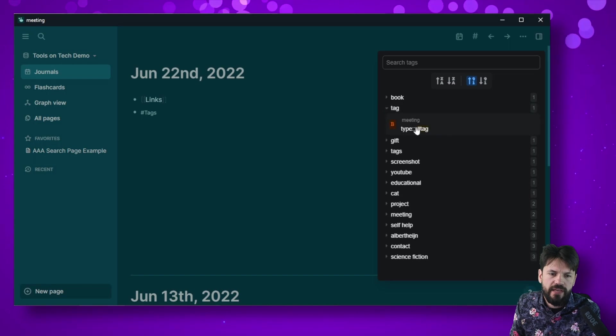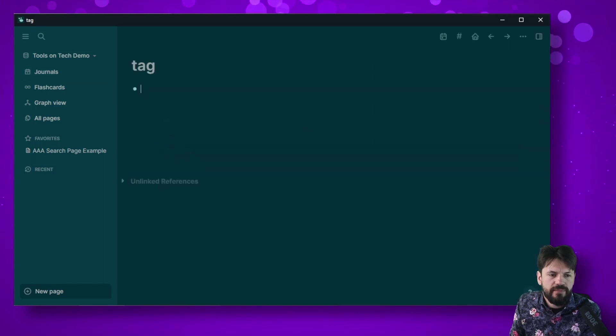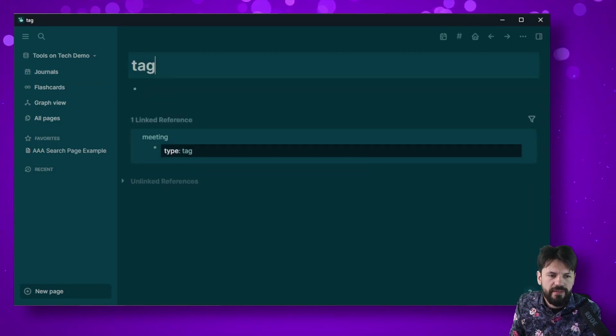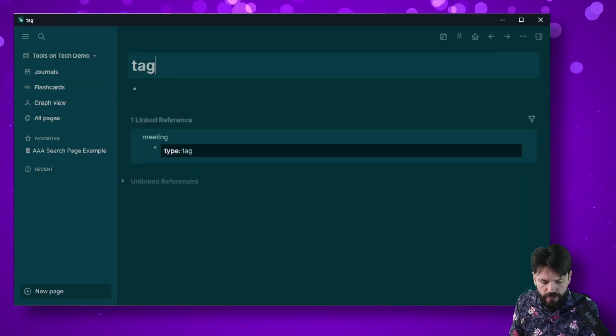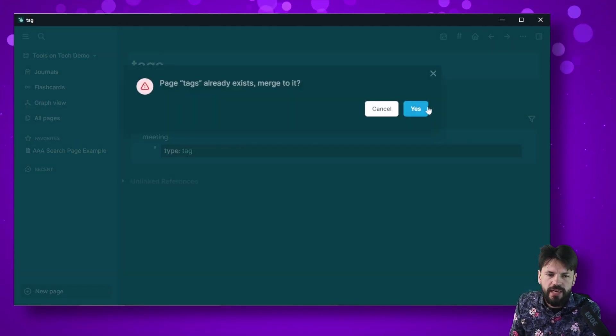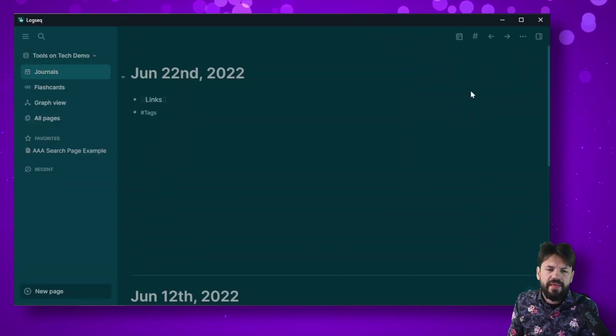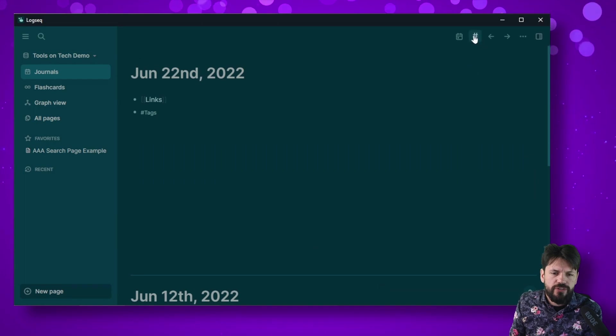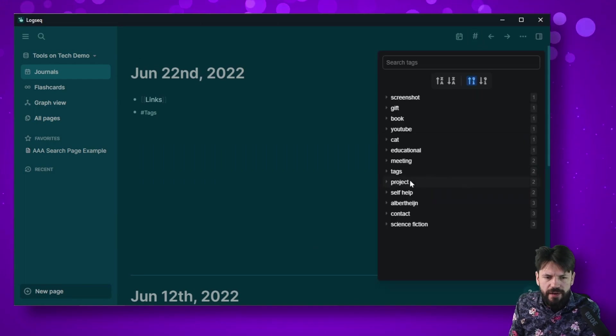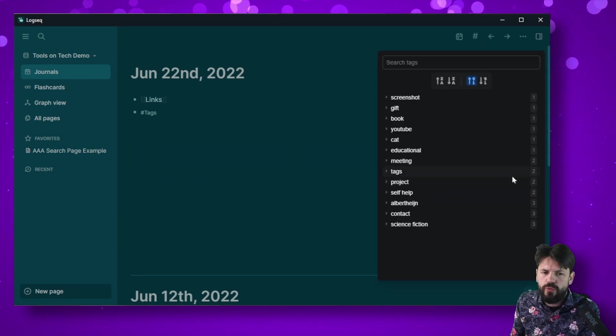So click on tag, go to a place where it's at, click on that and then I go here, name it tags, press enter and it will say hey do you want to merge it, I say yes, and then after the change you can see that I now have tags and it says two.